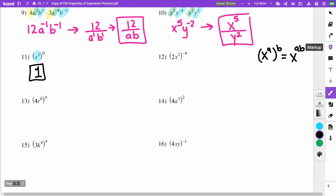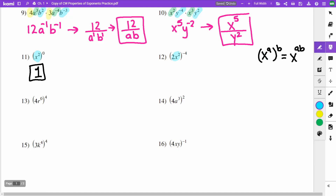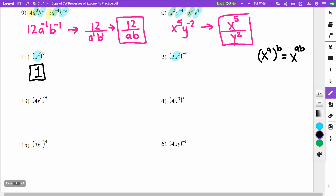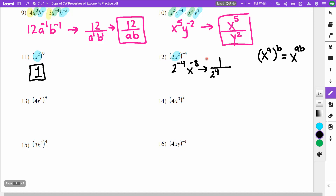On problem 12, everything is raised to the negative 4. I have 2 to the negative 4 and x to the power — multiplying 2 times negative 4 gives negative 8. Both are negative, so they move to the denominator, leaving 1 on top. That gives 1 over 2 to the 4th times x to the 8th. Since 2 to the 4th is 16, the answer is 1 over 16x to the 8th.